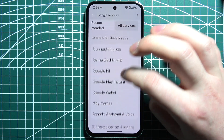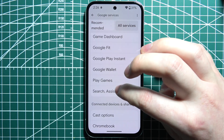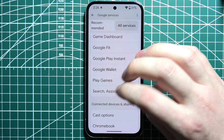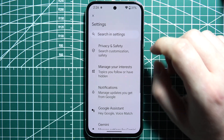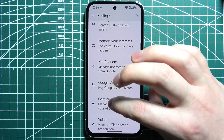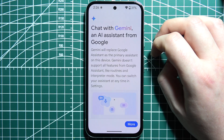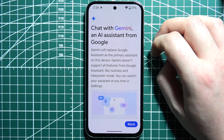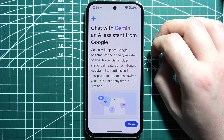When you scroll down, you should be able to find Search, Assistant and Voice, then scroll down to Gemini. When you click on it for the first time, we can perform the setup.